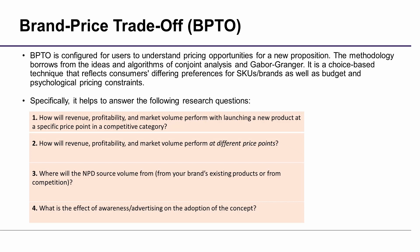Second: How will revenue, profitability, and market volume perform at different price points? Third: Where will the NPD source volume from? From your brand's existing products or from competition?